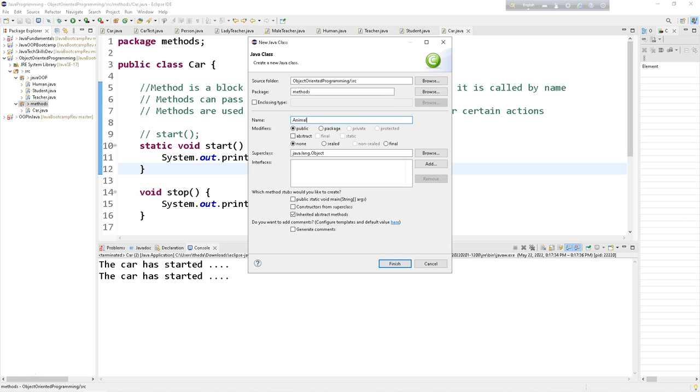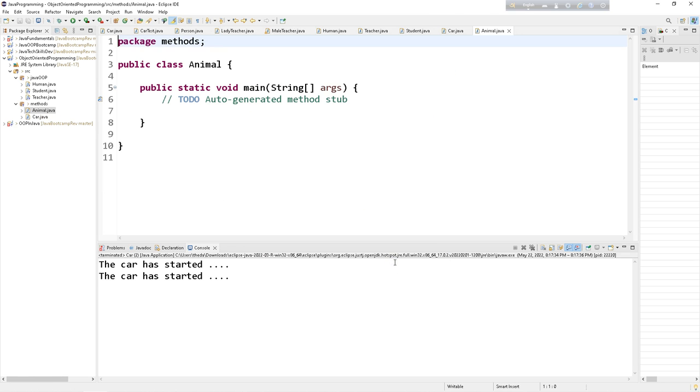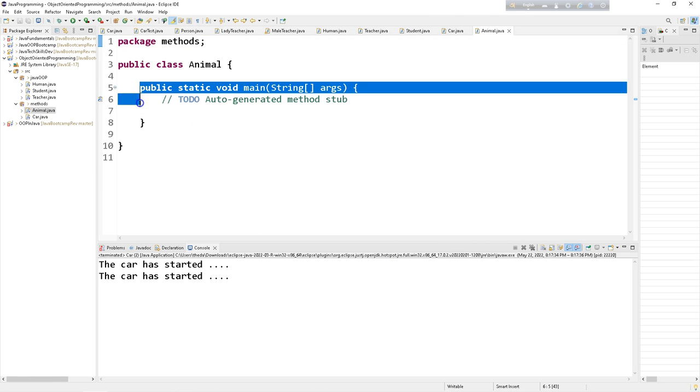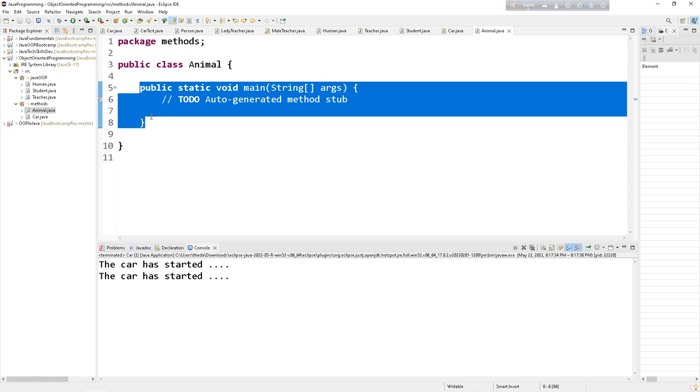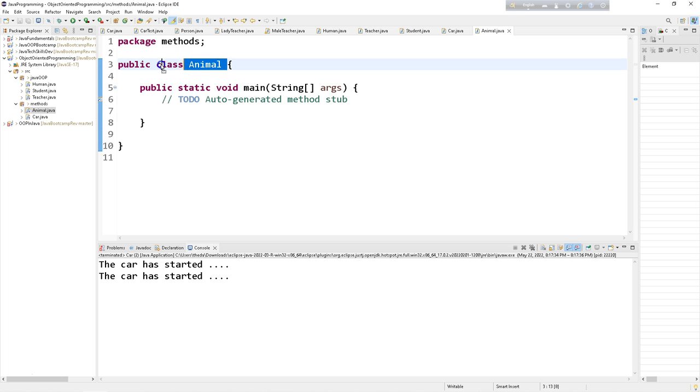All right, and I am checking in public static void main and main method is the entry point of any programming language. No exception to Java programming language too. So when I click on finish button, we can see main method is automatically by default come with the class animal. We created animal class. And to create animal class we had to use class keyword.